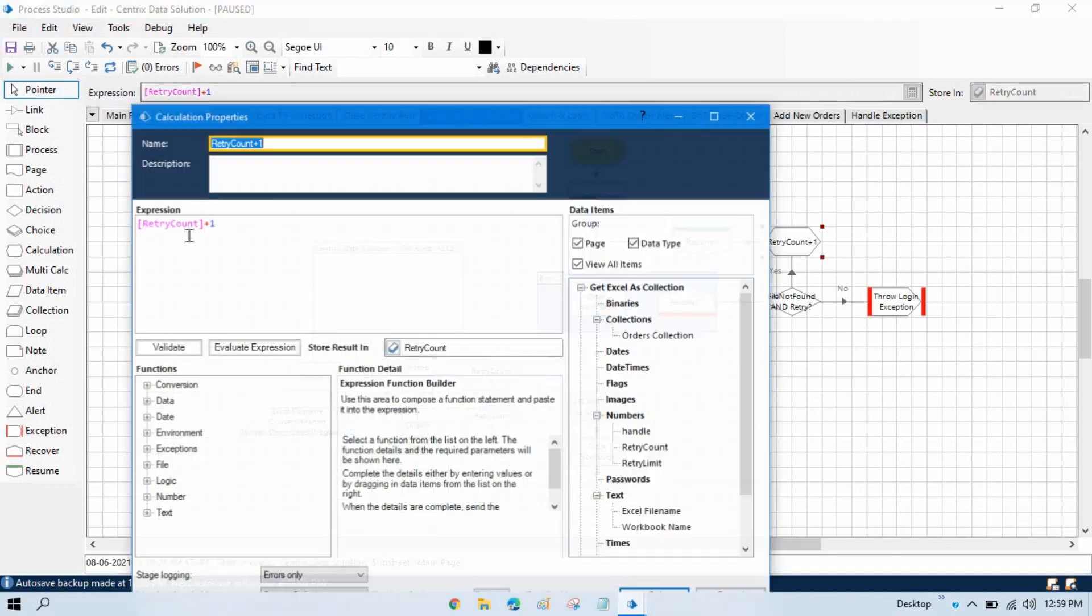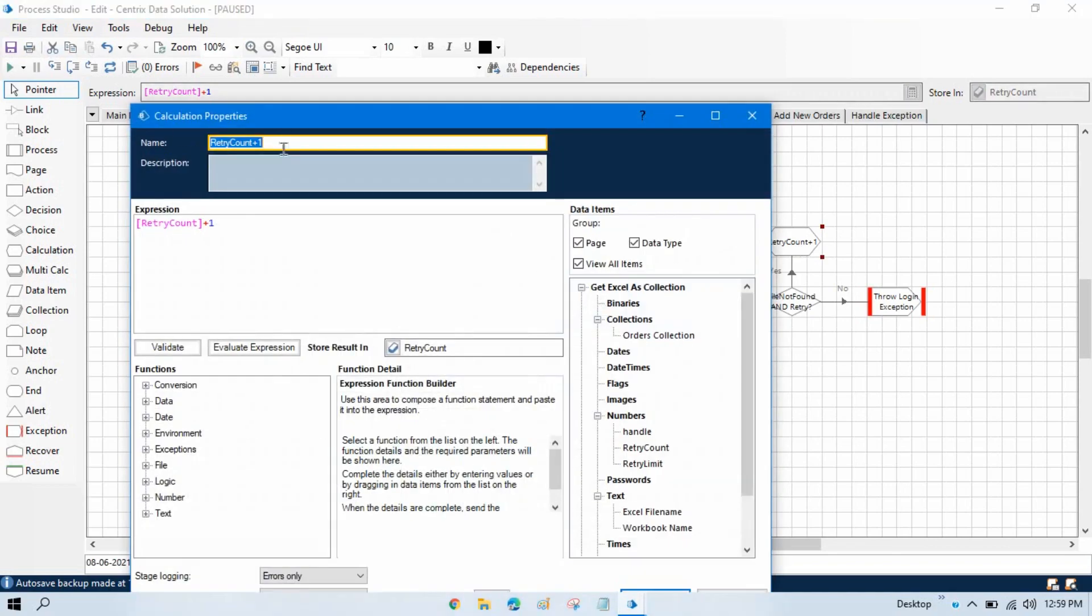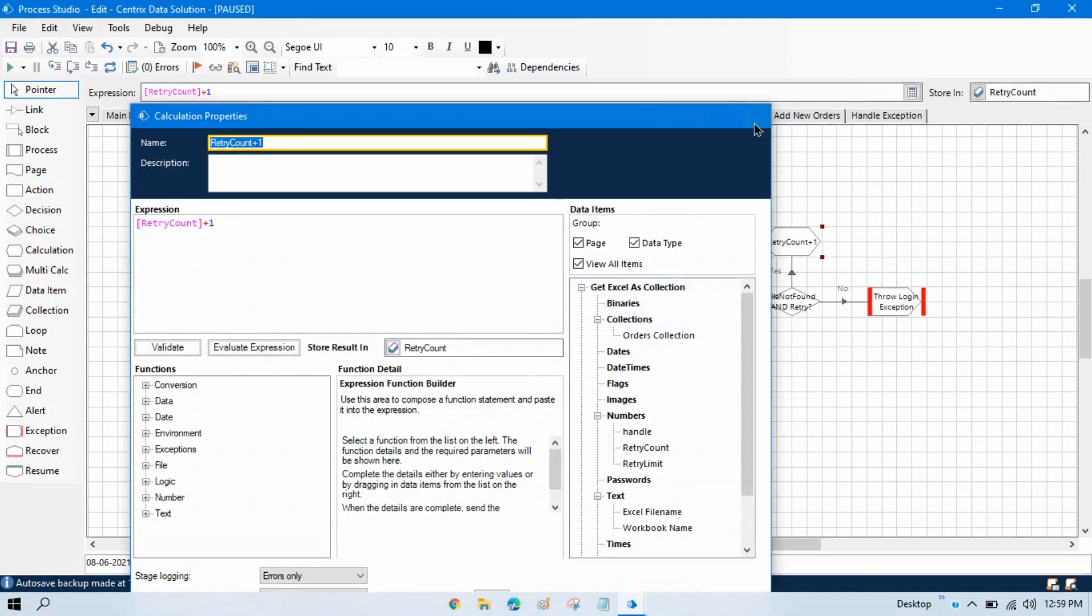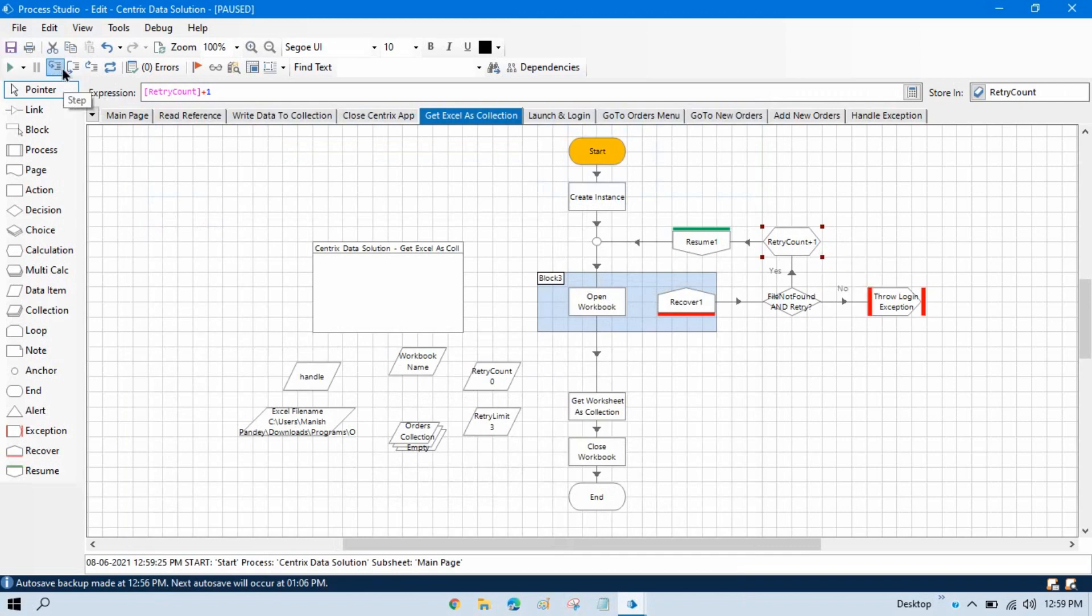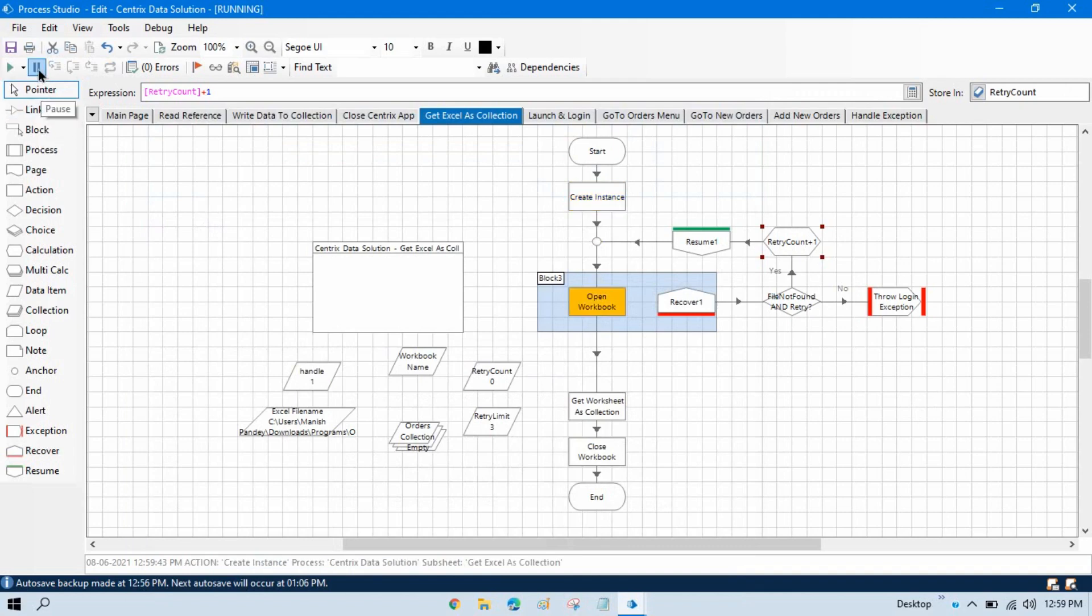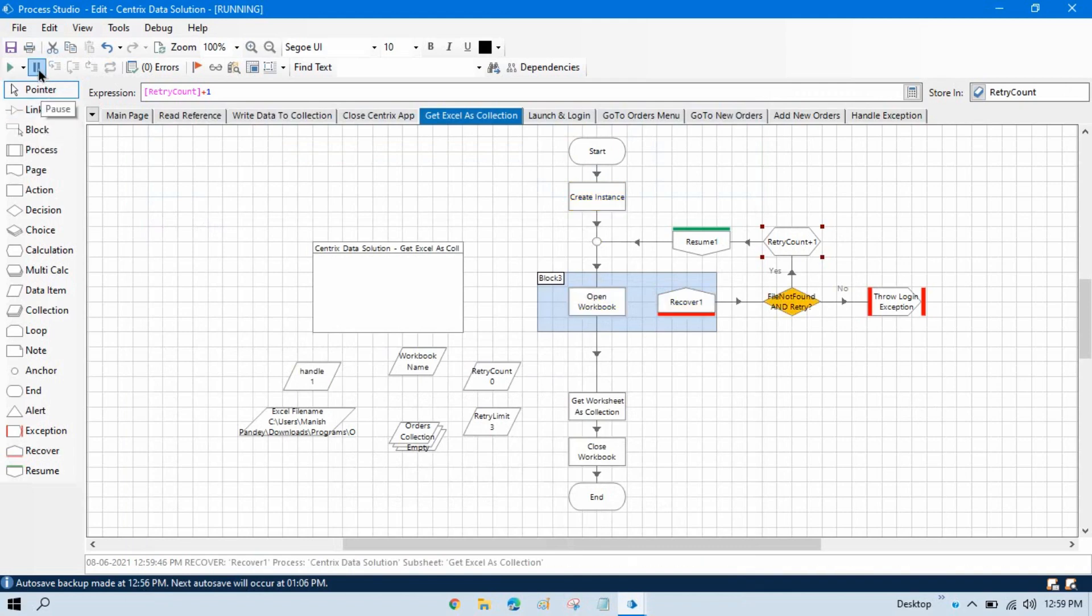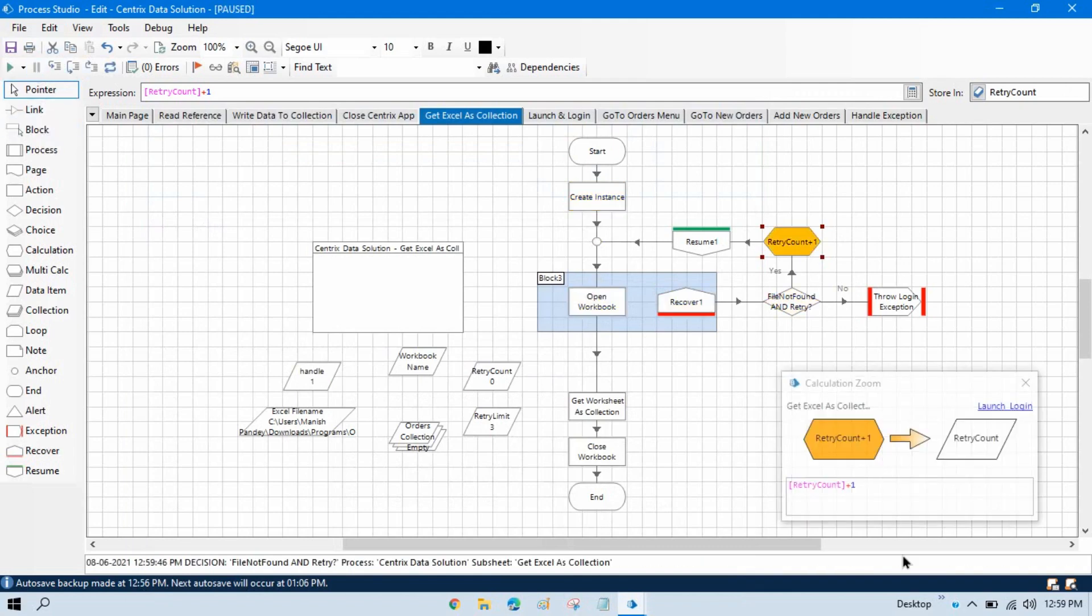This is also one calculation. So whenever the process execution will come on this stage, the calculation stage, it will zoom here. Let me run this and I will pause also, and you see here.